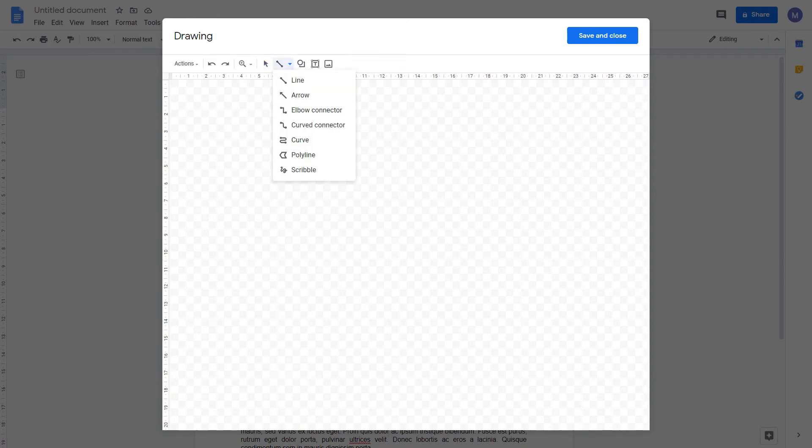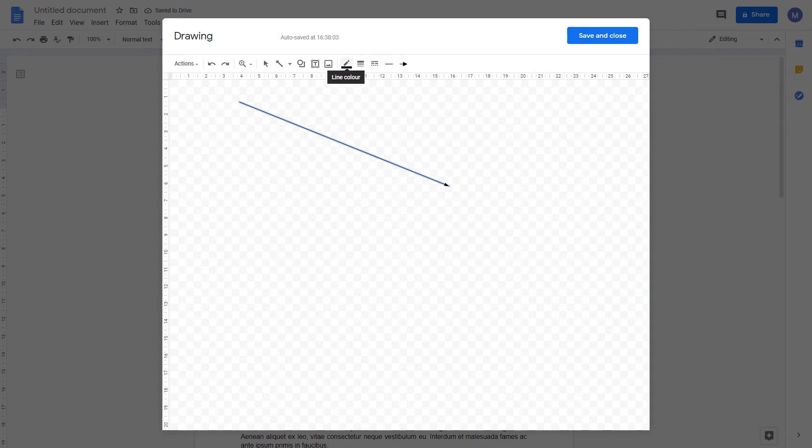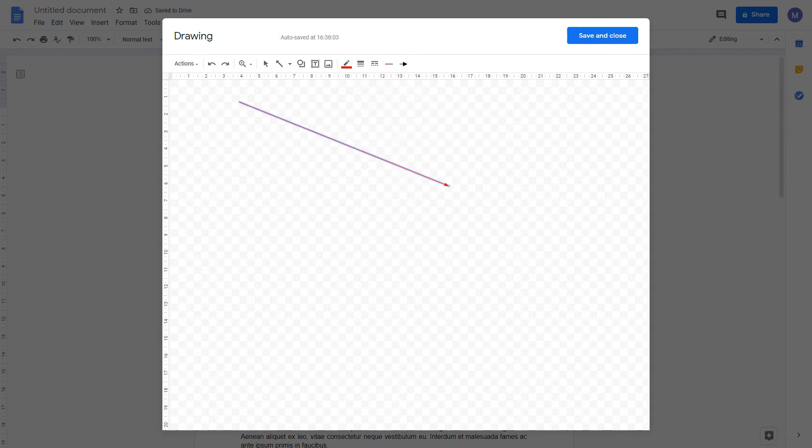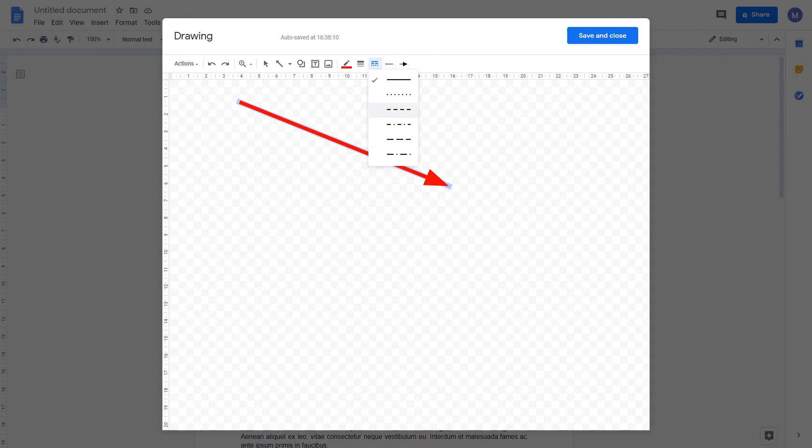You can insert lines of various types. For example, I'm going to insert this arrow. You can format those lines by changing the line color, the line thickness, the endings of the line, and whether the line is dashed or not.